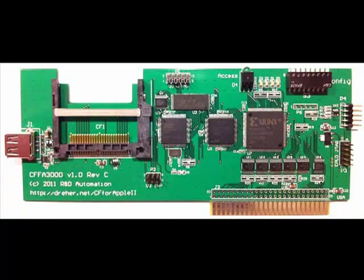So what are my thoughts on the CFFA 3000? Well, it's simply amazing. It's a very well designed piece of hardware that makes setting up and transferring Apple II images just crazy easy.